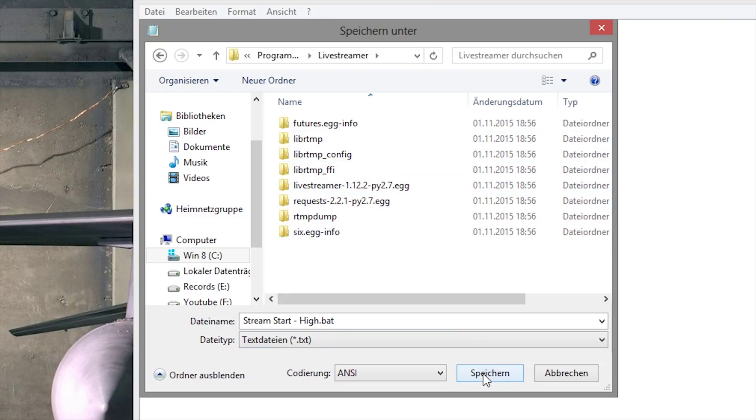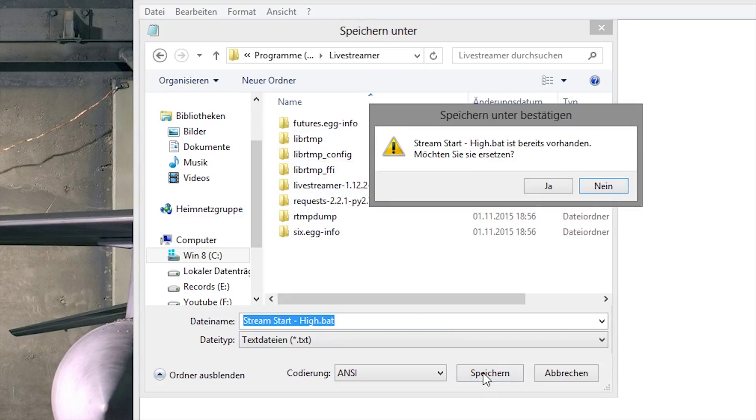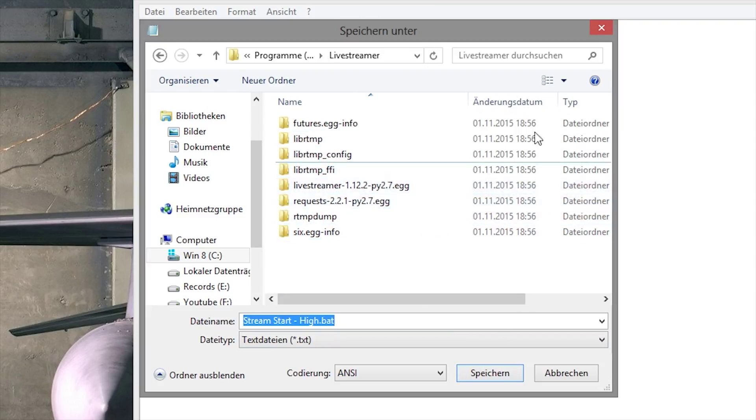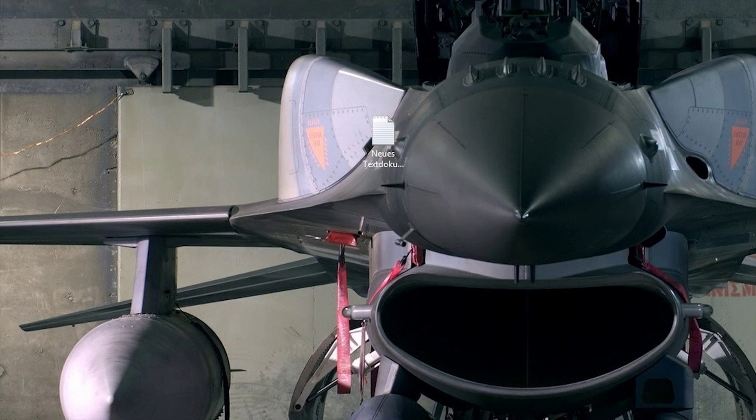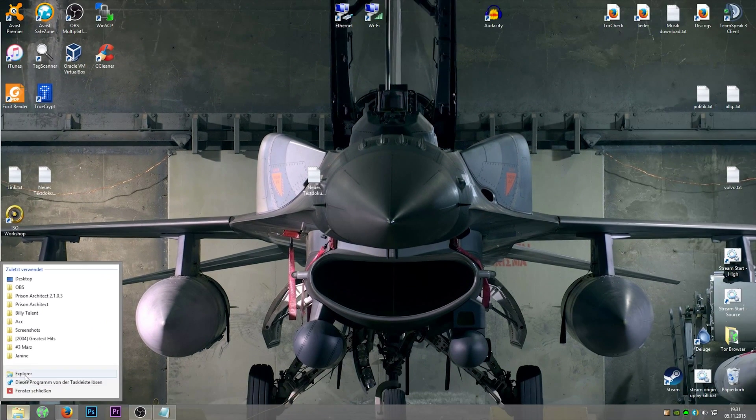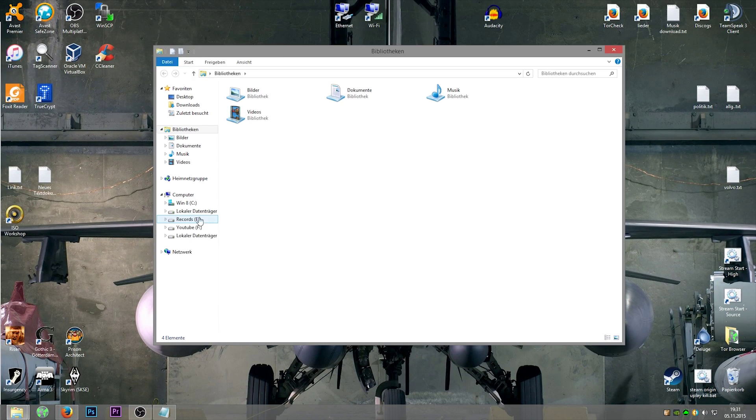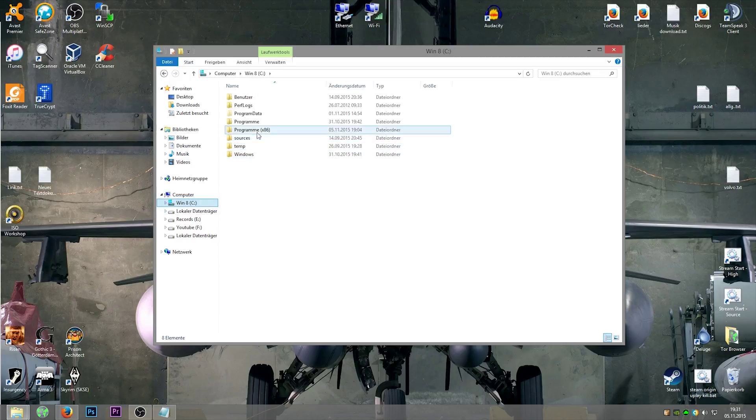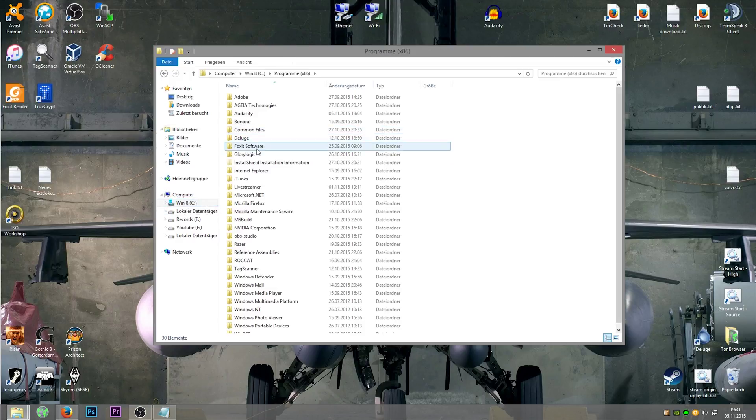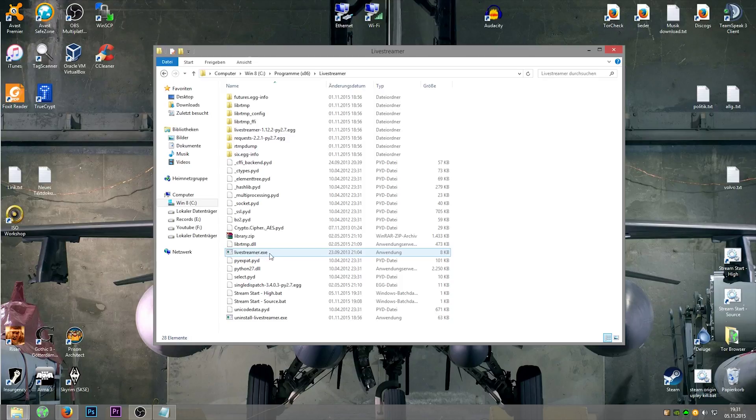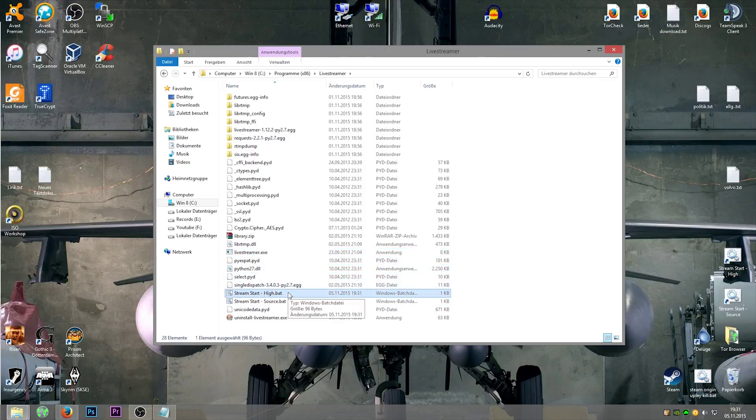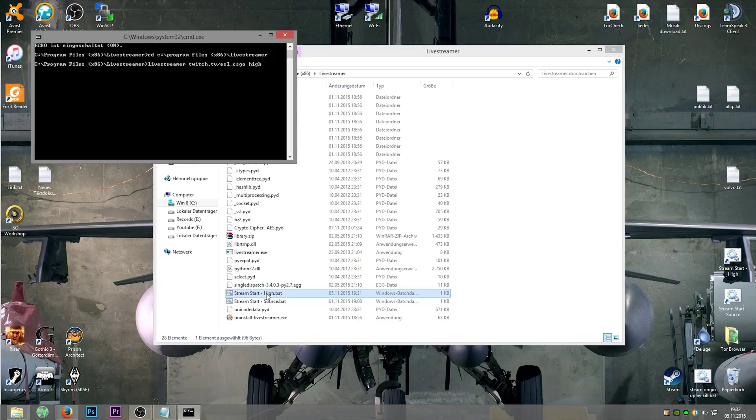And then you can open this directory. You just go there and start the batch file you just created. It's called stream start. The command box will open and load a few things. The plugin livestreamer will take some time.